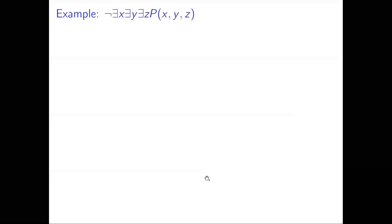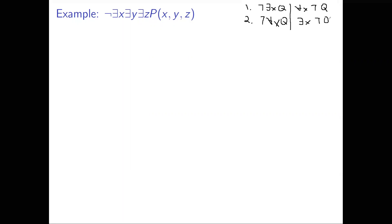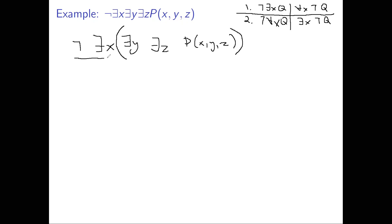The next example is like the last one, but we replace all universal quantifiers with existentials. We'll use the fact that not-exists-x Q is equivalent to for-all-x not-Q, and not-for-all-x Q is equivalent to exists-x not-Q. Our statement is: not exists-x, exists-y, exists-z, P(x,y,z). I'll put implicit parentheses in a helpful way.